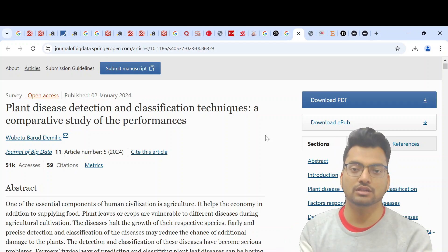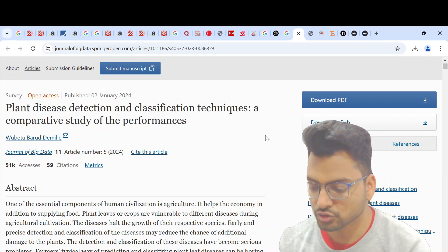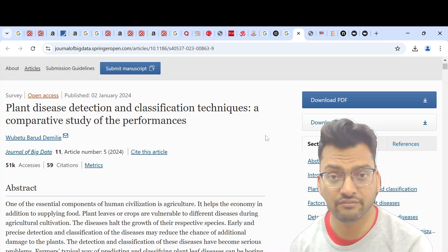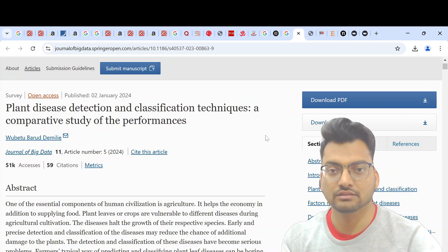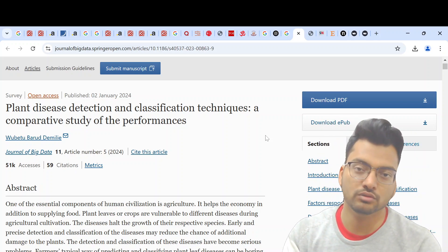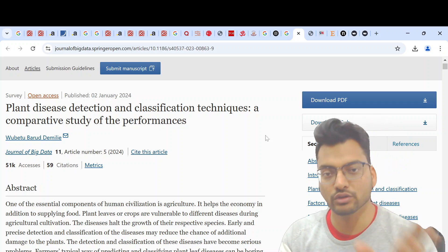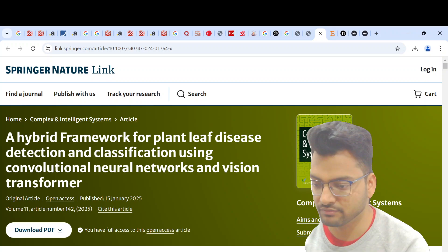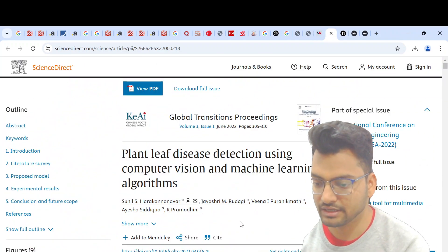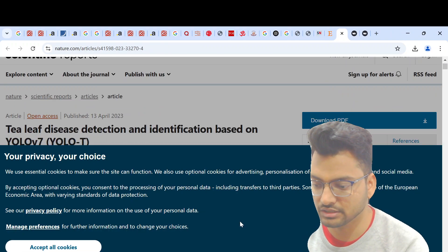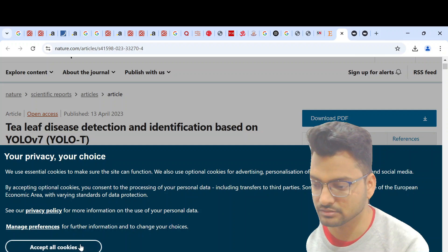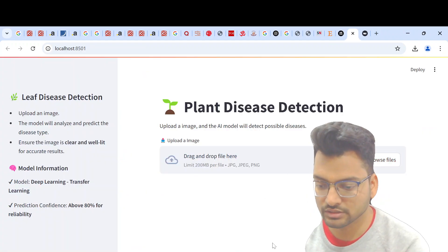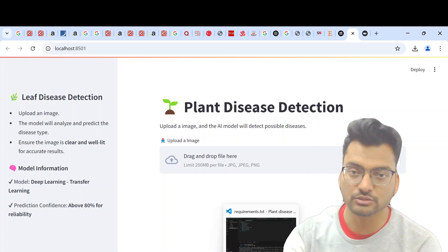This is one of the research papers we studied. I will put the links in the YouTube video description so you can go and read them. We studied several different papers and used deep learning for this project.